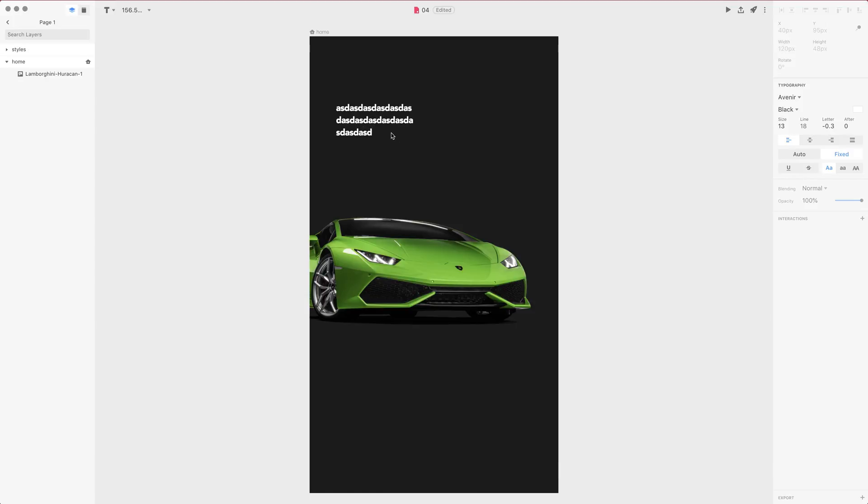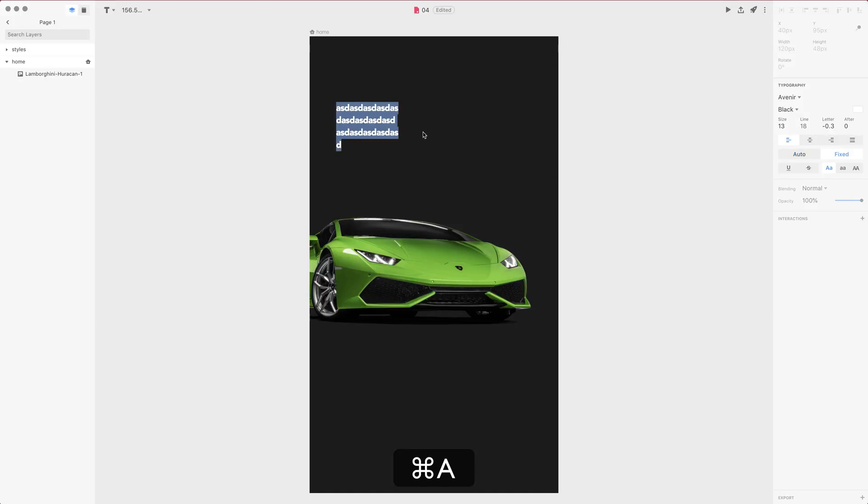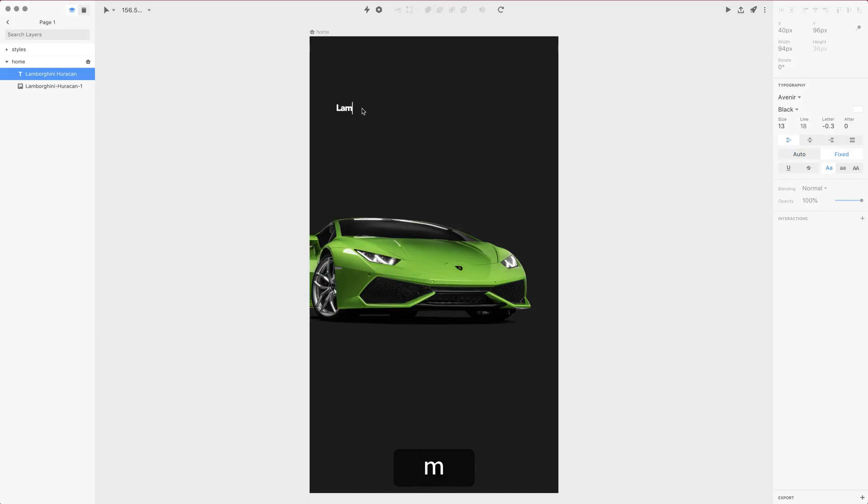This is fixed but you can always switch in between afterwards. You can go from auto to fixed and we're gonna stay with fixed. Let's say that this is Lamborghini Huracan.